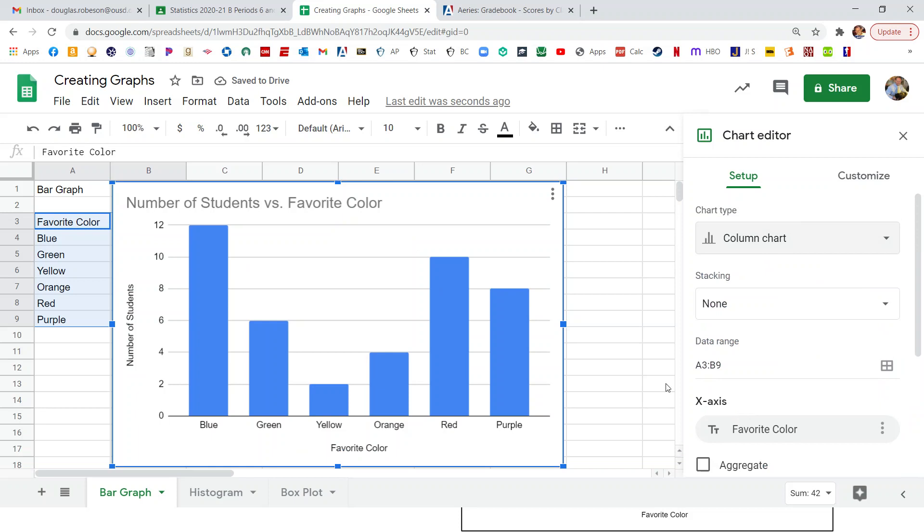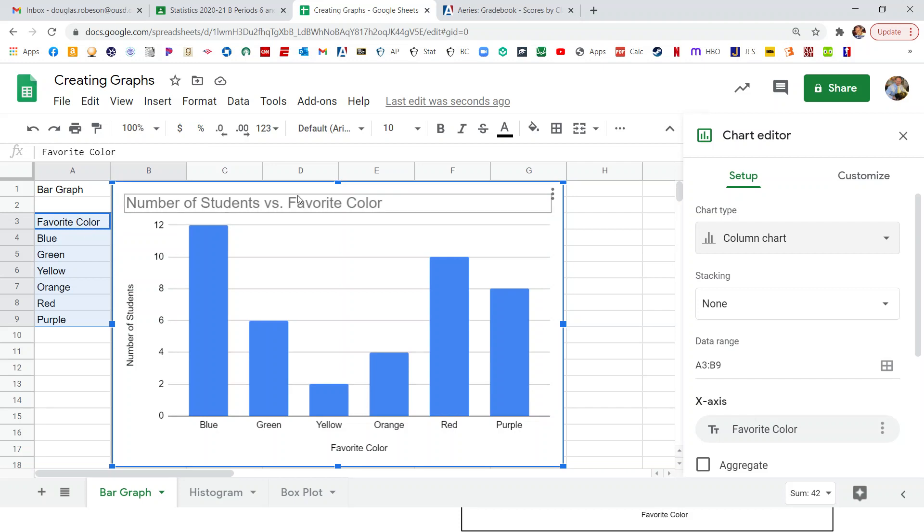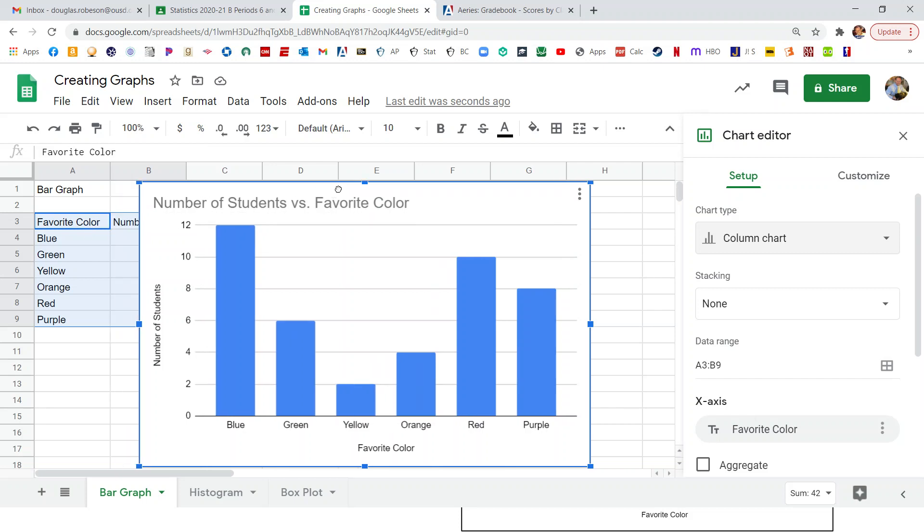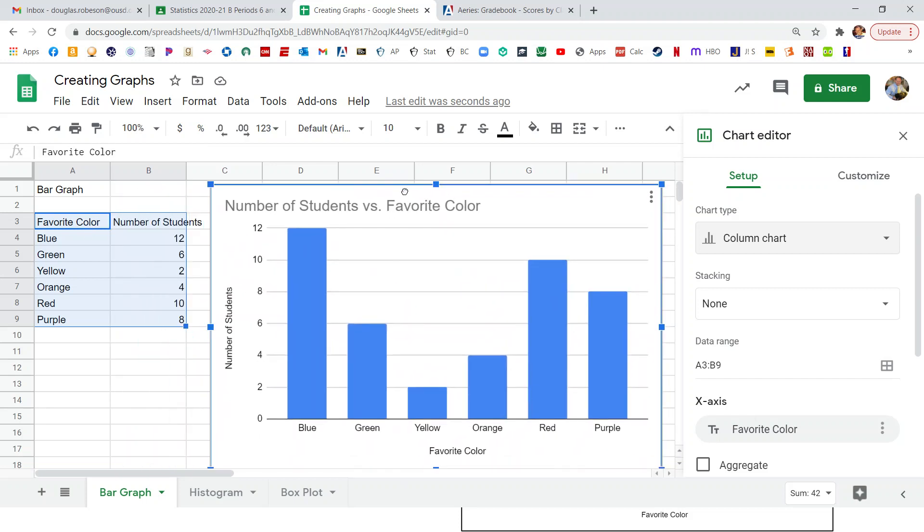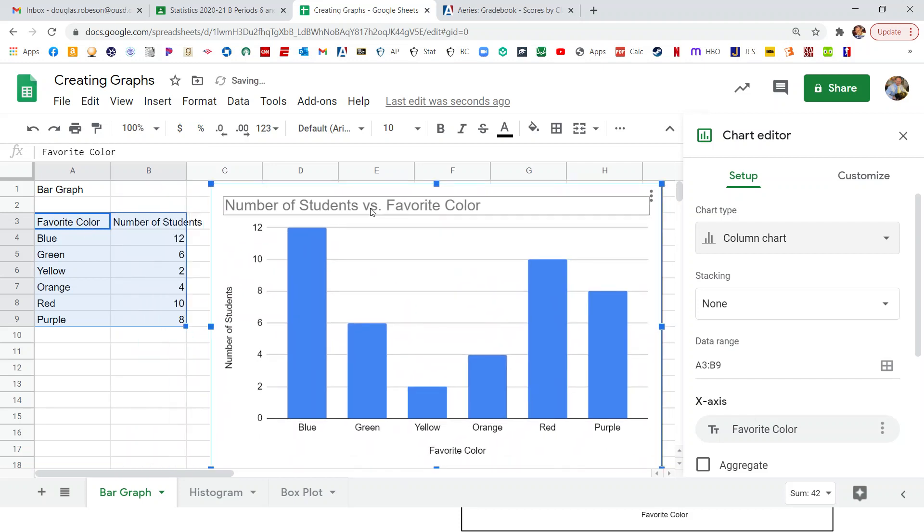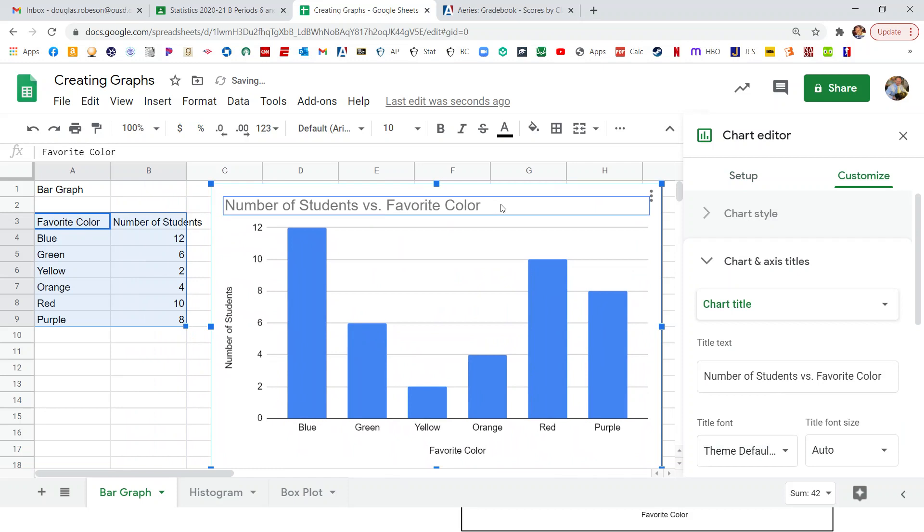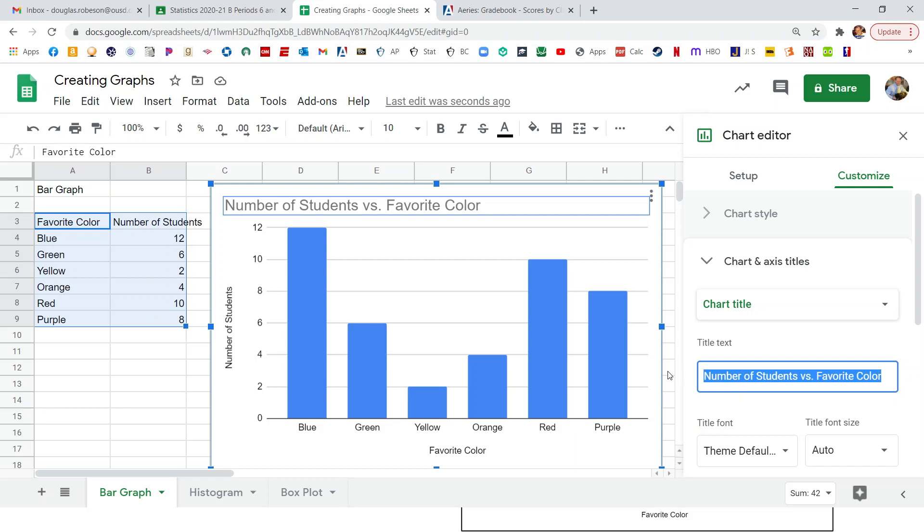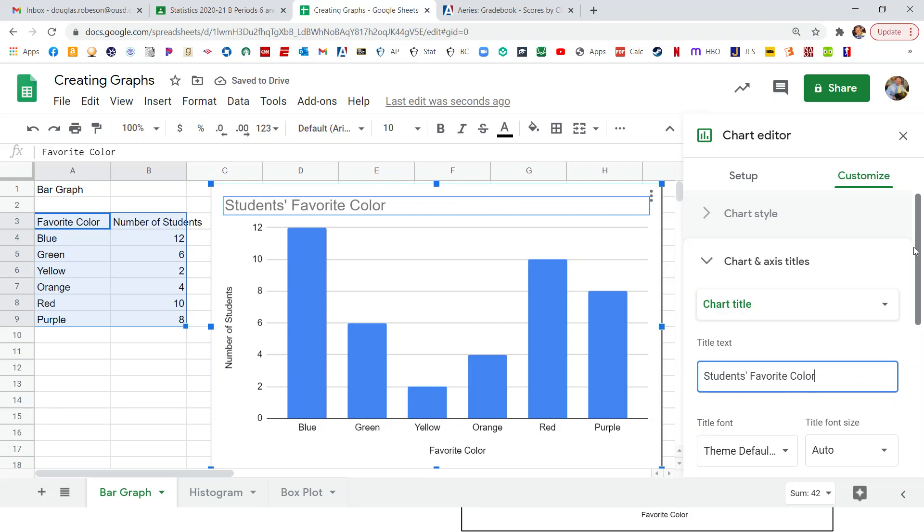So now once we have our bar graph, I said we wanted to be able to change the title. So it's just doing number of students versus favorite color, which were the title column up here. But let's change this to... So once we click on that, it gives us this, and we can just put in a title here. So students favorite color. There we go.